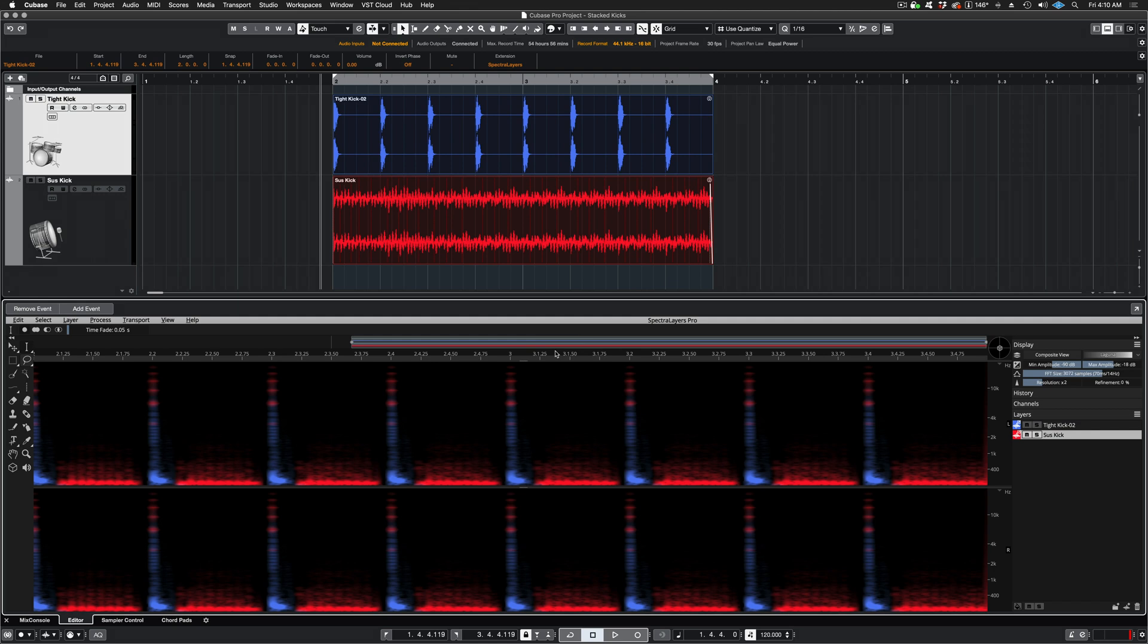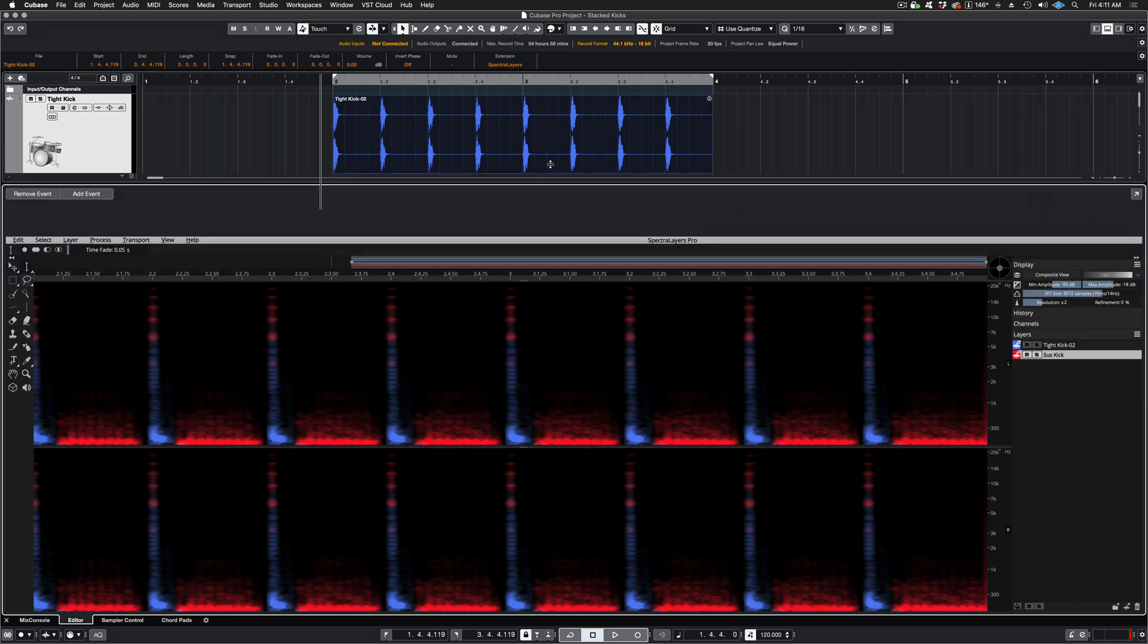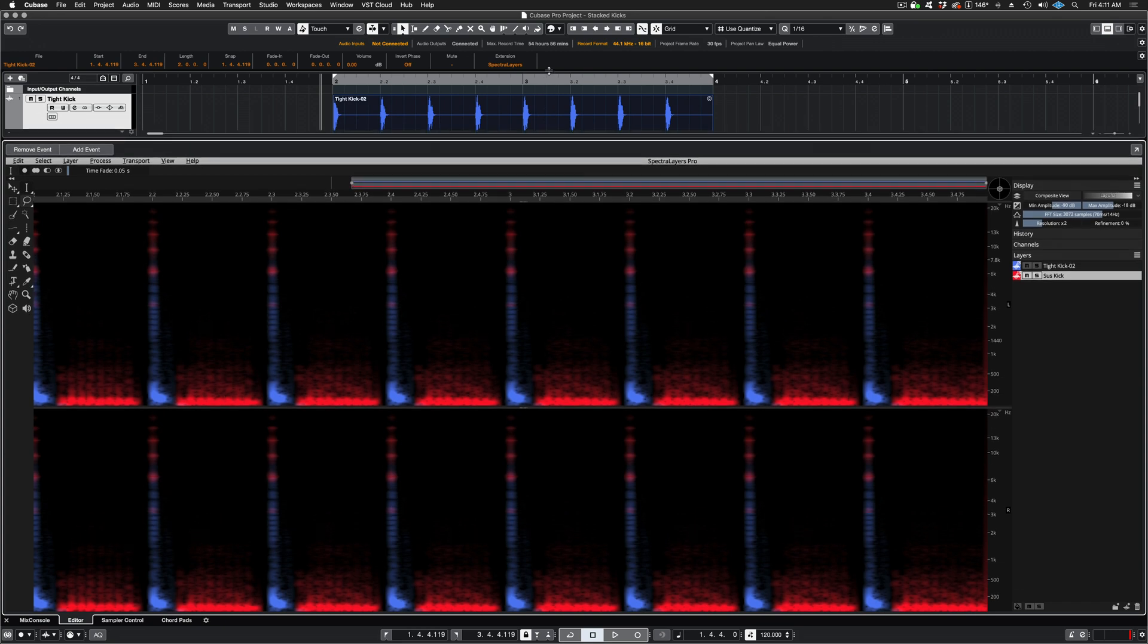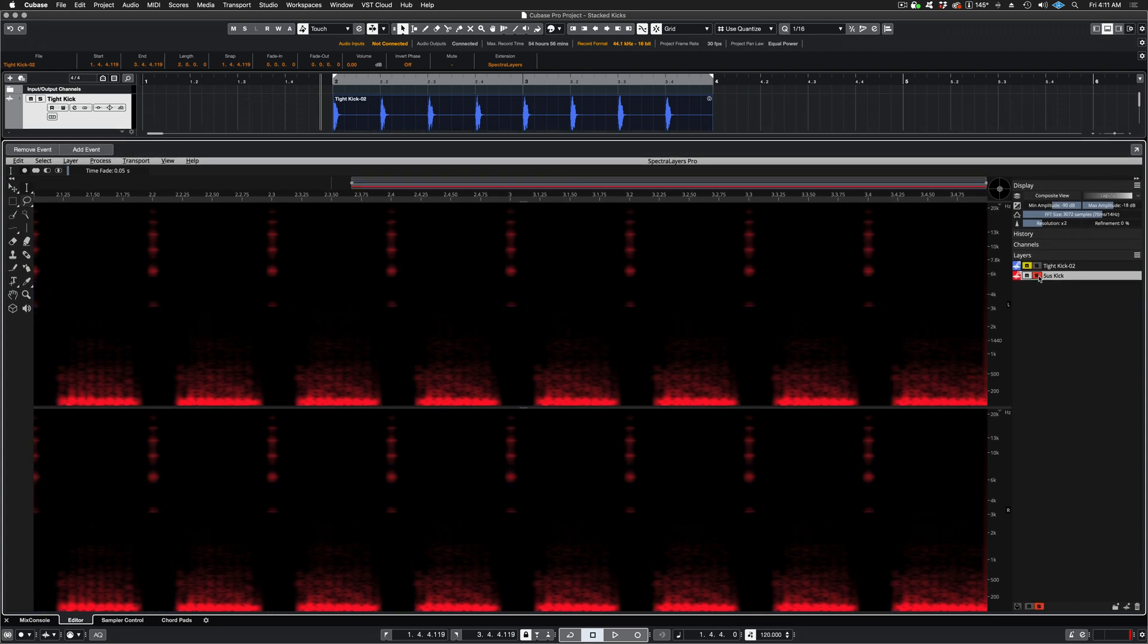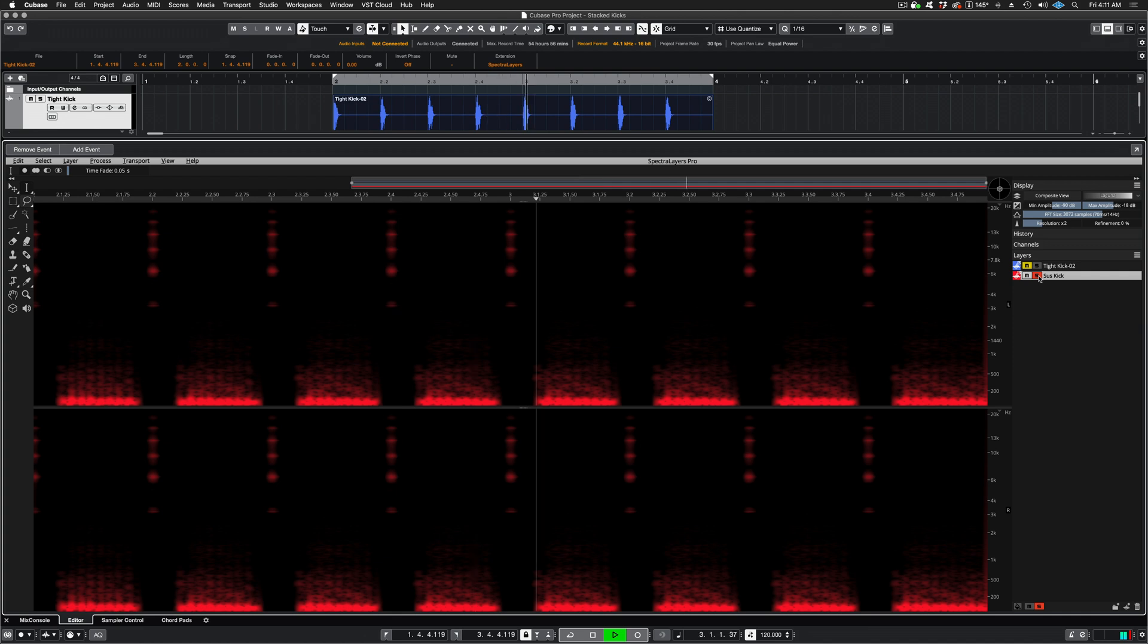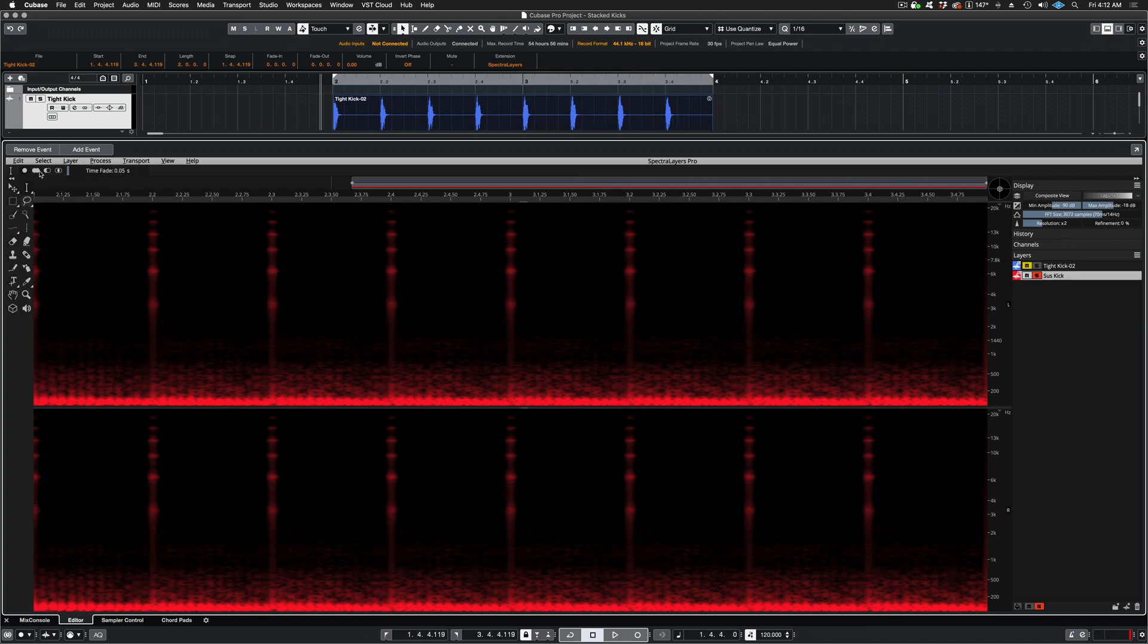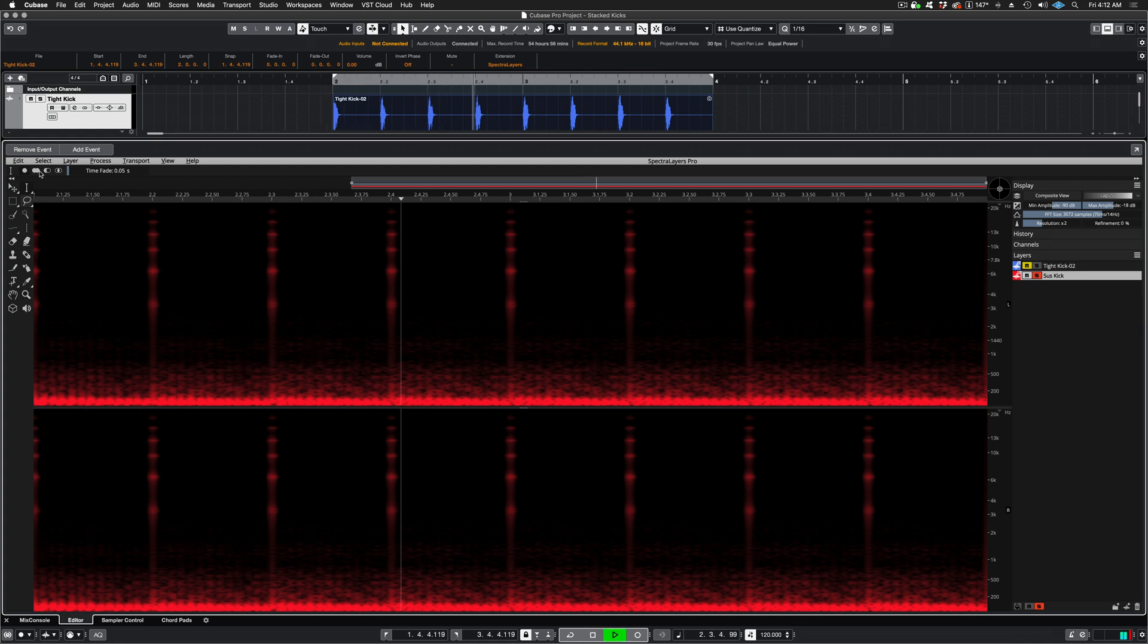You can easily see the change in the spectrum. Let's expand our view a little bit and then solo the new casted kick layer. I'll undo the process so that you can see and hear the difference. Both layers played together.